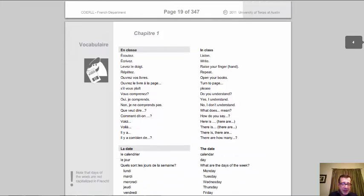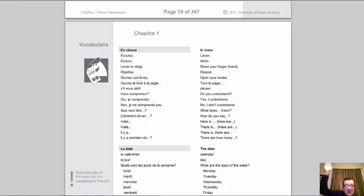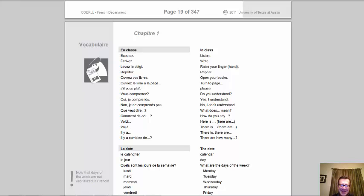These are typical commands you might hear in a face-to-face classroom — things the professor would say to you. Écoutez. Écrivez. Levez le doigt / levez la main if you have a question — raise your hand. Répétez. Ouvrez vos livres. Ouvrez le livre à la page 20, for example. S'il vous plaît. Vous comprenez? Oui, je comprends. Non, je ne comprends pas. Nobody actually says all those syllables clearly — you'll probably hear 'je comprends pas' or 'je ne comprends pas' where you eat the E in ne. It's much more common to hear that than the full formal version.